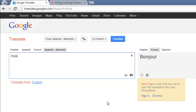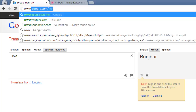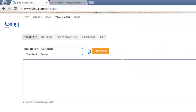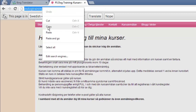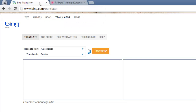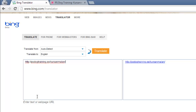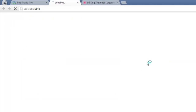Now, what if you want to translate a whole website? It's tedious to copy every word you don't understand from the website to the left box. So go to www.bing.com/translator, copy the webpage URL for the foreign language site and paste it into the left box. Click on the URL that appears in the right box.